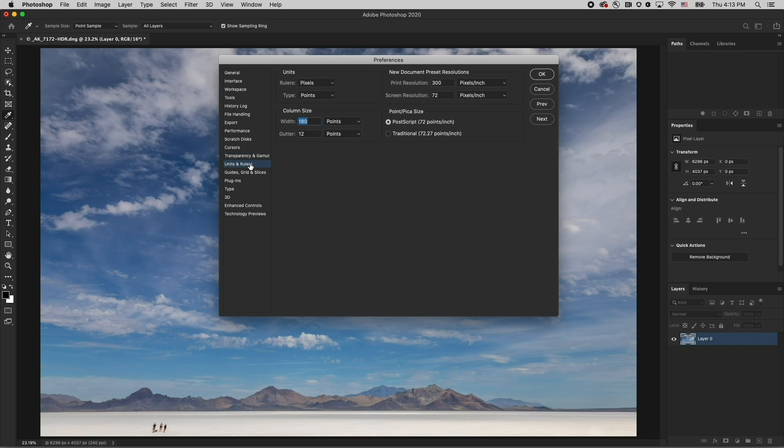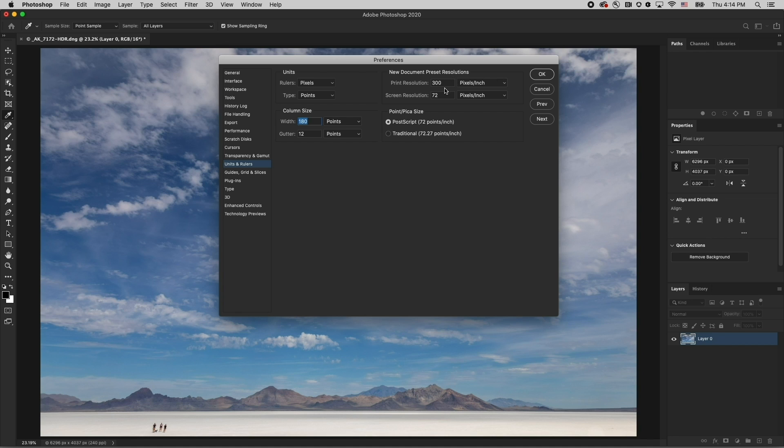Under Units and Rulers, not only can you set the default units of measurement, you can also set the new document preset resolutions, so that every time you open a new document, it will default to these.